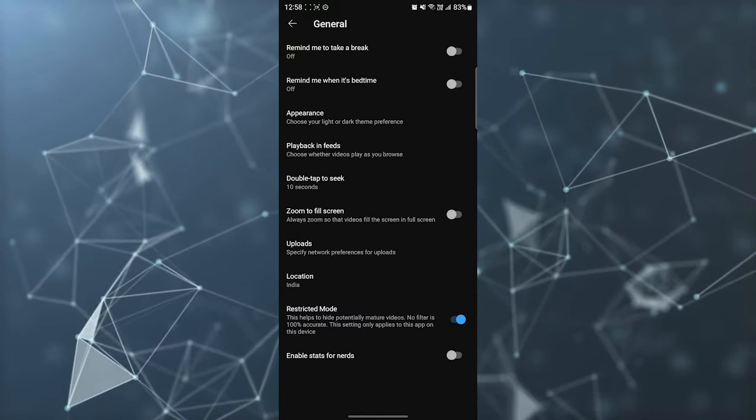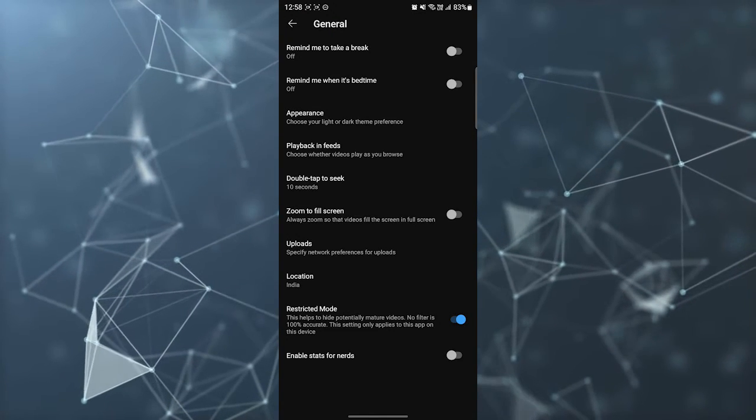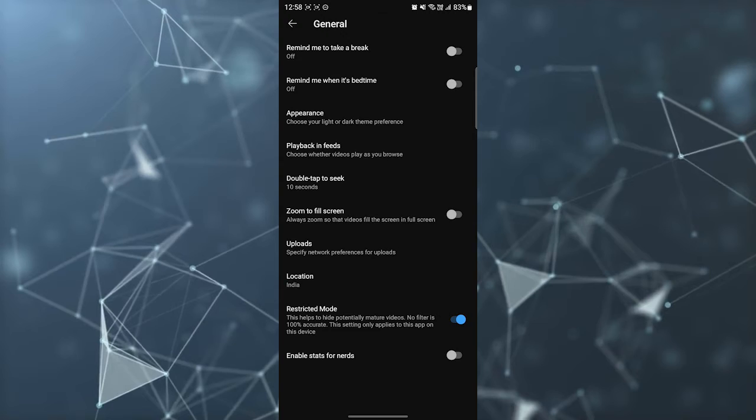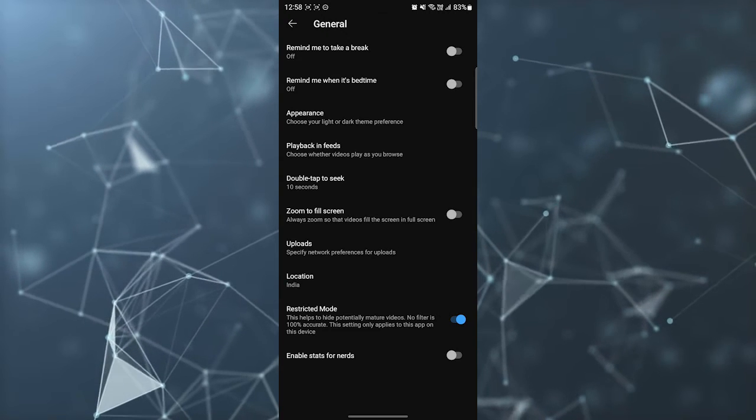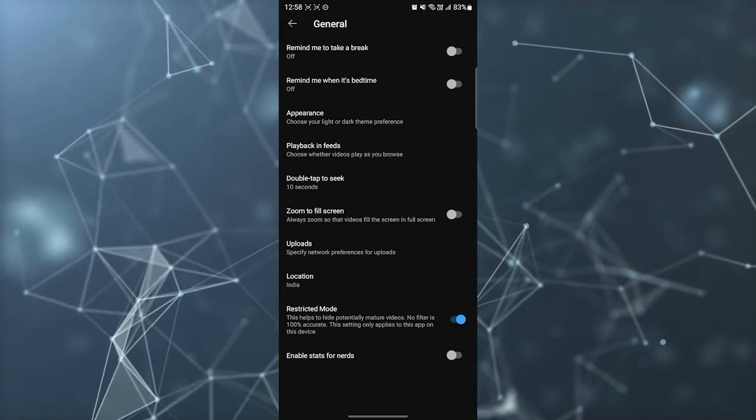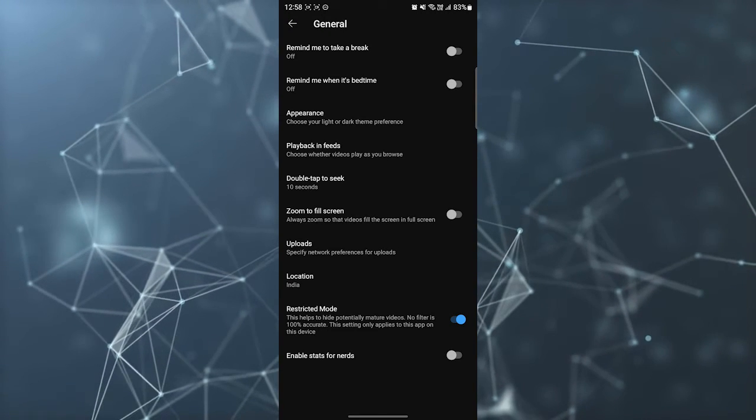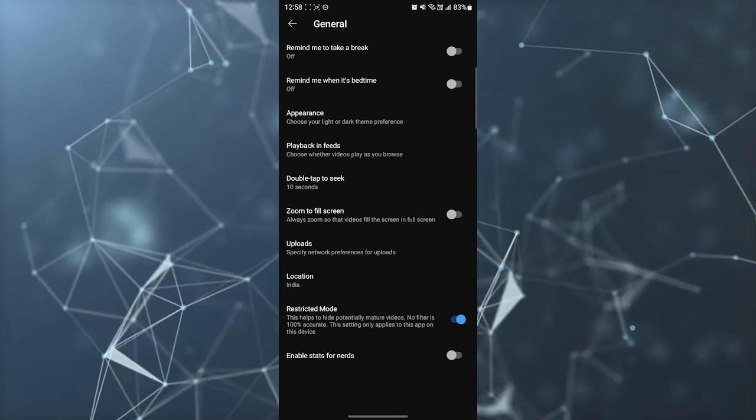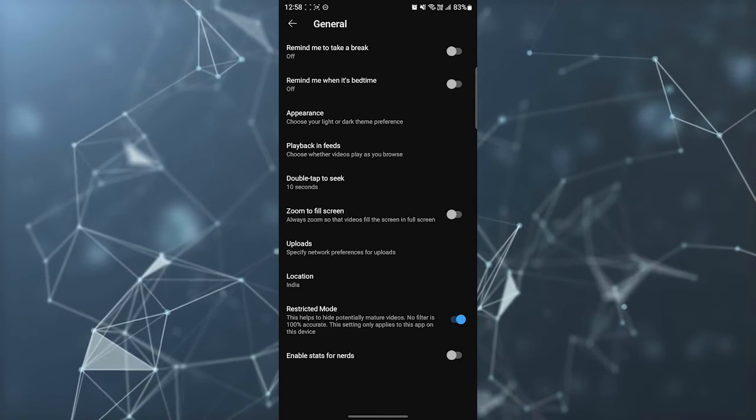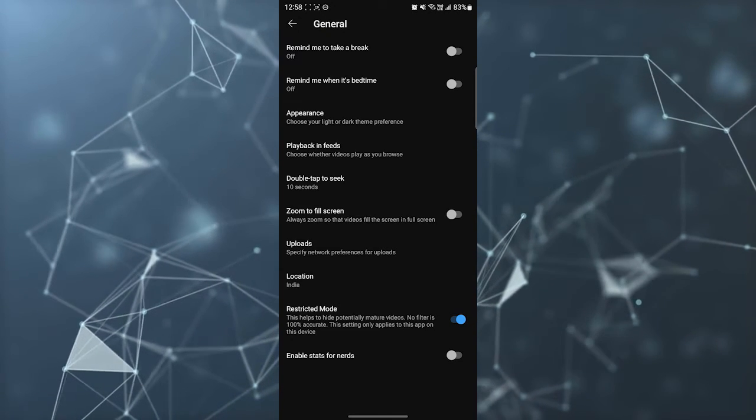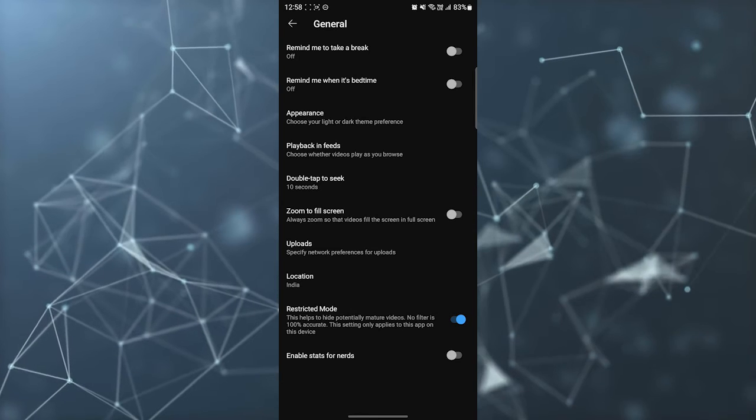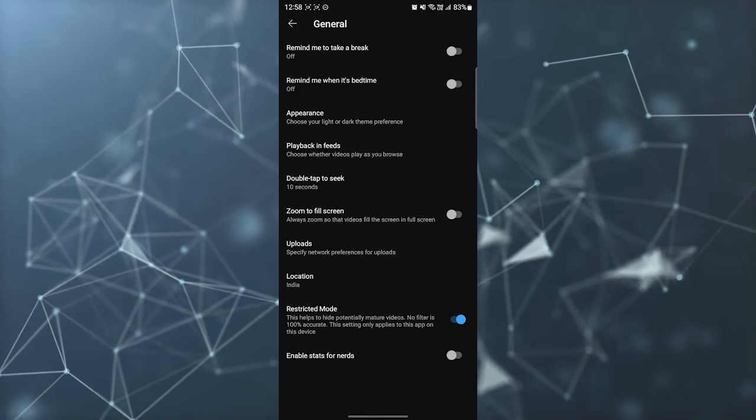That will never be recommended to your feed, and when you search for it, it will not show you anywhere. So the mature content will be restricted from your YouTube application from this trick.